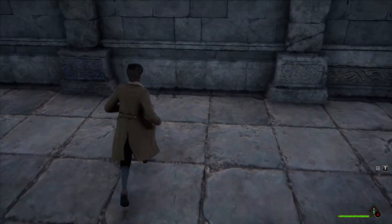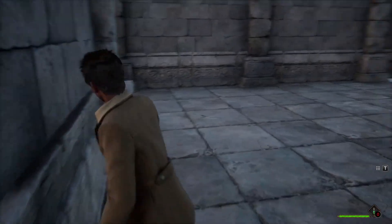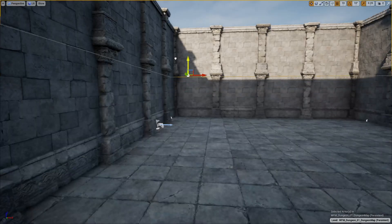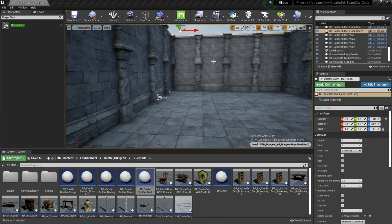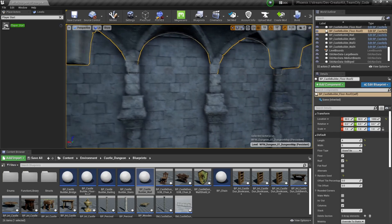These walls have collision by default, so all we need to do is place them where we want them and they're good to go. To finish off this room we're going to add a roof. I'm going to select the floor, hold the Alt key, then drag and drop a duplicate to the top of the level. With the roof selected, go to the details panel and select the roof option. Then adjust the location of the roof so that the columns for your wall and the columns for your roof intersect each other perfectly.